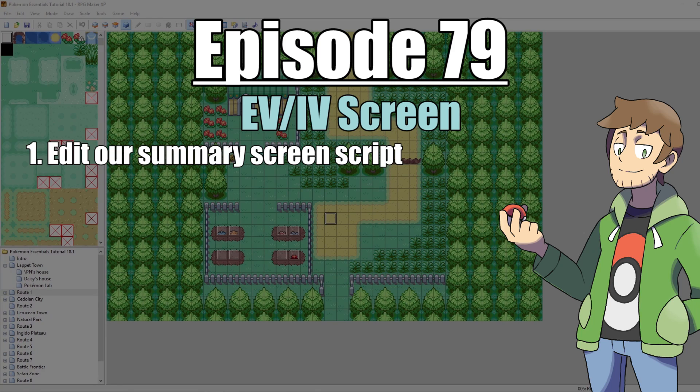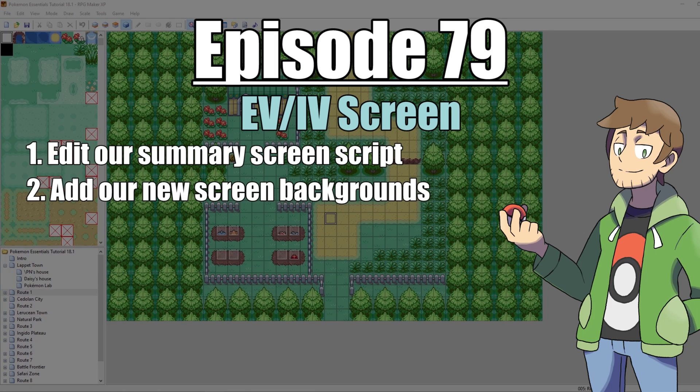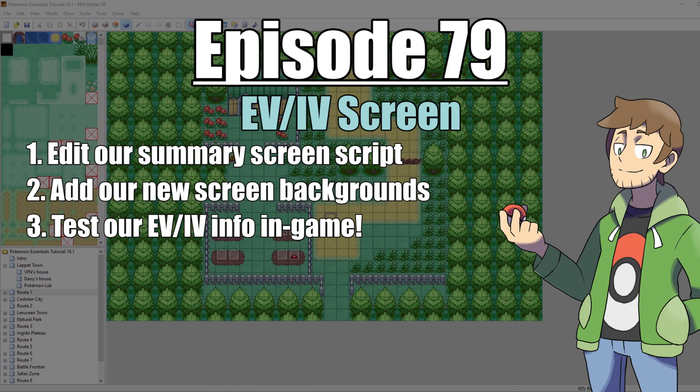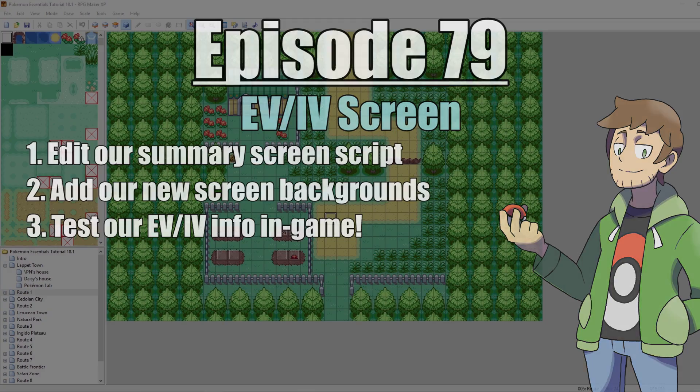First, we're going to edit our scripts so that the EVs and IVs of our Pokemon are displayed in the summary screen. Then after that, we're going to update our menu backgrounds and graphics, and then we're going to test it all out. So with all that said, let's get into it.